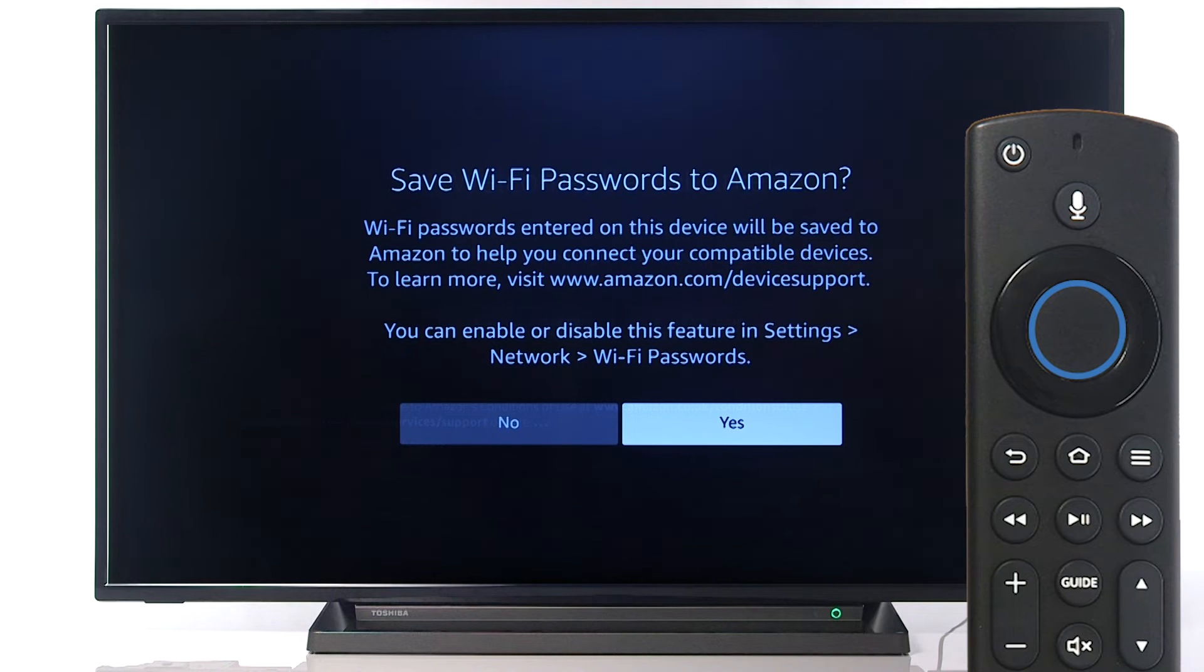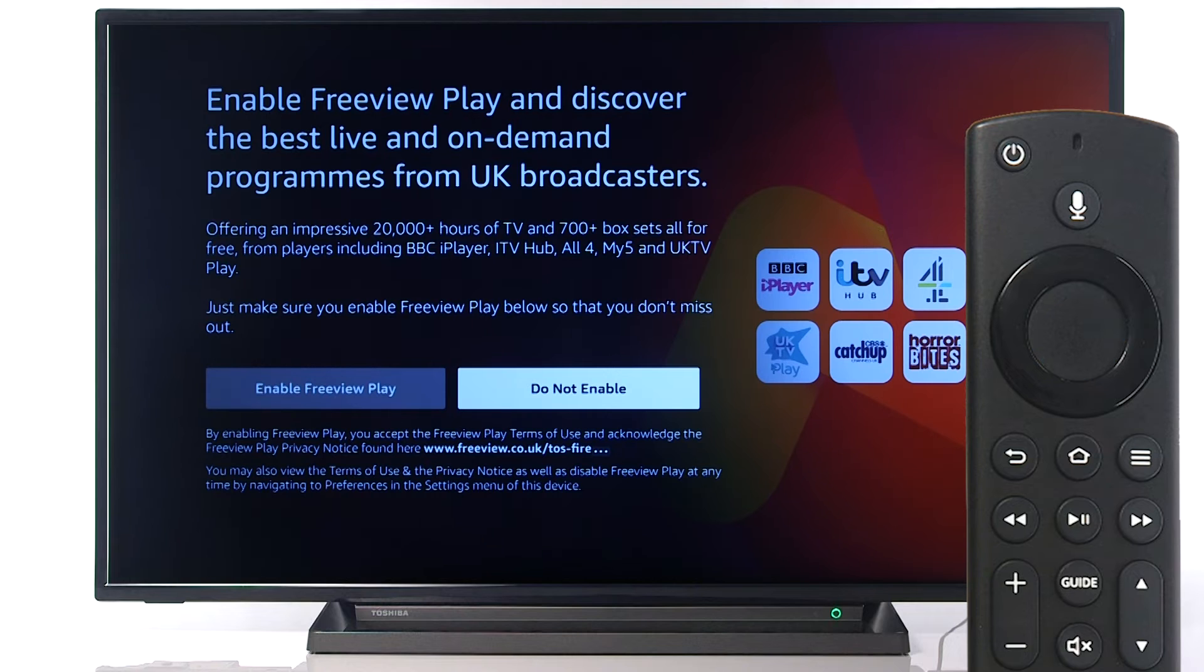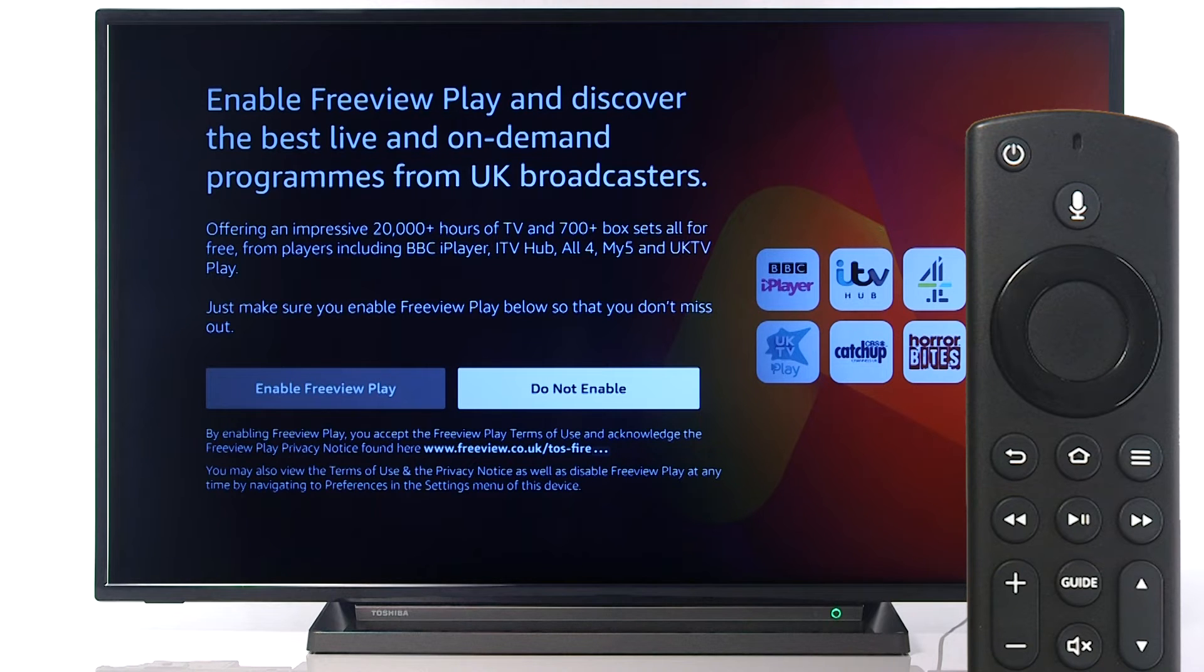Press Select to continue. Press Select to confirm the settings. Next, scroll left if you would like to enable FreeView Play. Alternatively, press Select to continue.